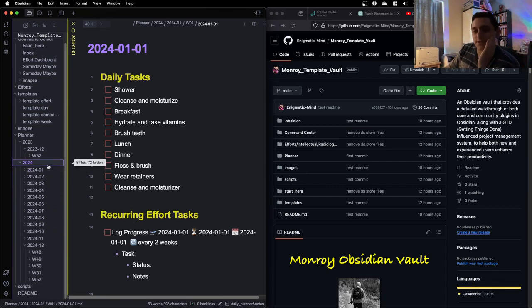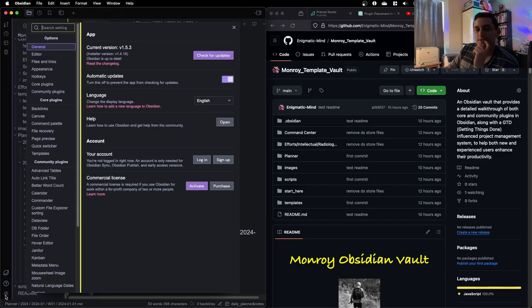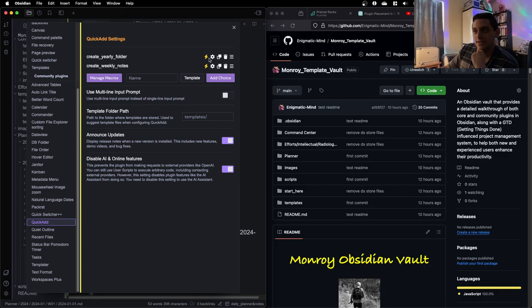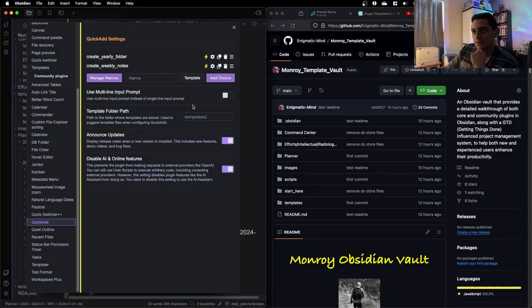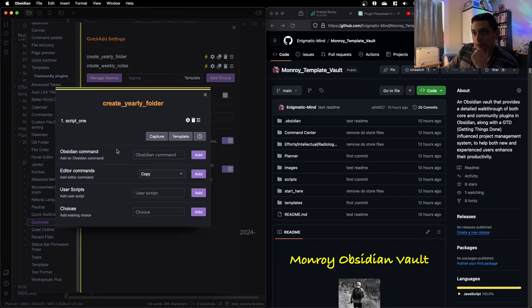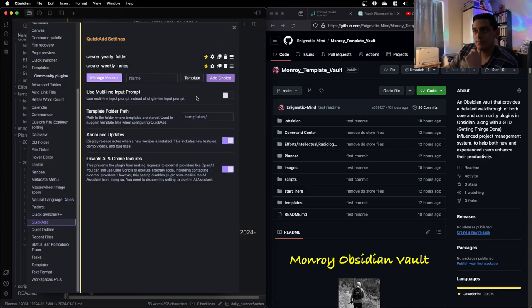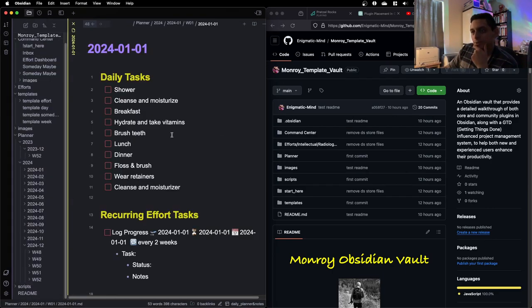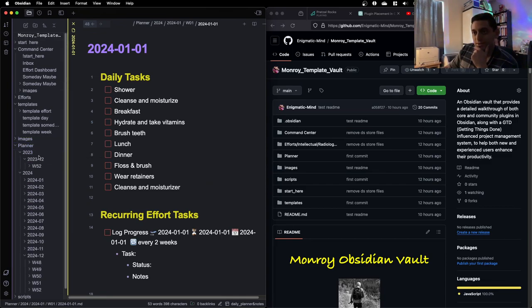And then the weekly, and again, these follow the template day, template week. So you can make whatever changes you want. And then this will automatically populate whenever you set up a new week, which was really nice. And if you're curious, I set this up actually using the quick add community plugin, set up two macros, and enabled hotkeys. And essentially what these do is they point to the scripts, and then whenever you hit the hotkey, the script runs.